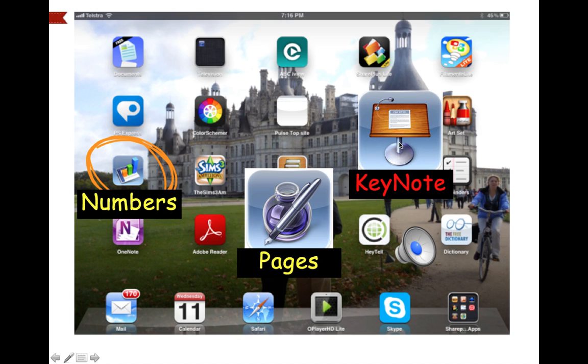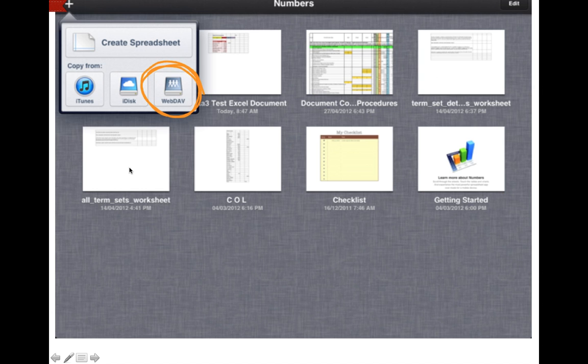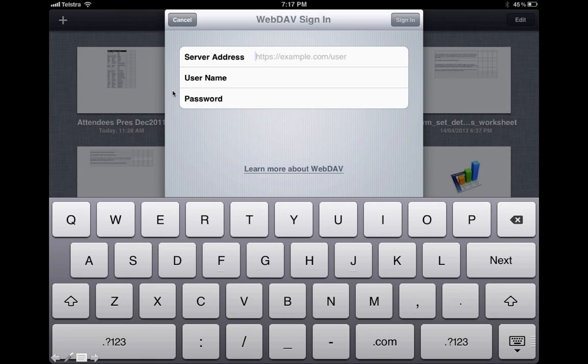In this demo we're going to click on Numbers. You'll notice on the top left hand corner is a plus sign. Click that, and then click on WebDAV. Here is where you put in your address for your My Site and your username for Pulse at Westmac and your password.